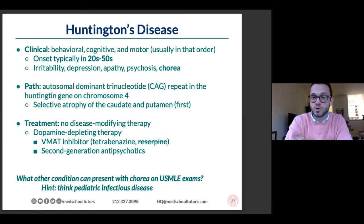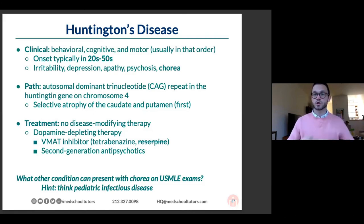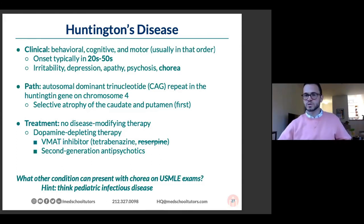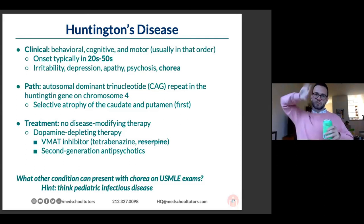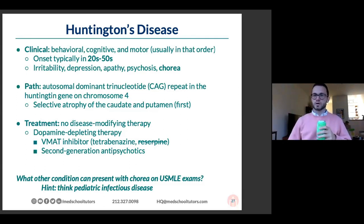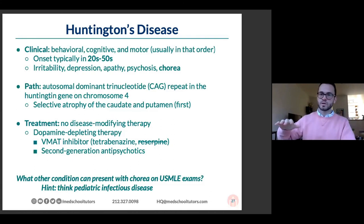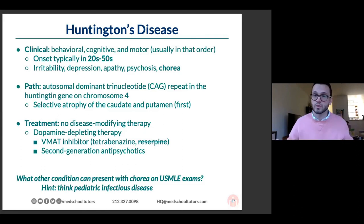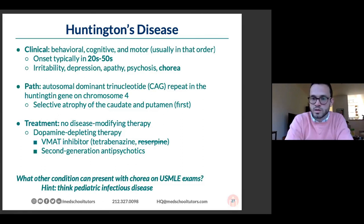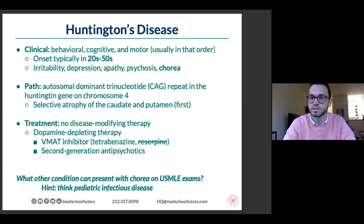Chorea means dancing — choreiform movements are large, flowing involuntary movements. Athetosis describes smaller, snake-like movements; together they're called choreoathetosis. Other conditions that can present with chorea include Sydenham's chorea — part of the Jones criteria for rheumatic heart disease — and Wilson's disease. Wilson's disease, also called hepatolenticular degeneration, causes copper deposition in the basal ganglia (lentiform = putamen and globus pallidus), leading to movement disorders (hyper- or hypo-kinetic), psychiatric disease, liver disease, and renal involvement — almost always before age 40.